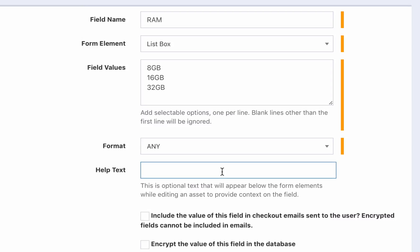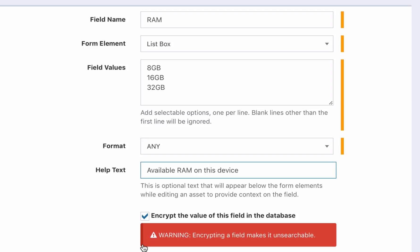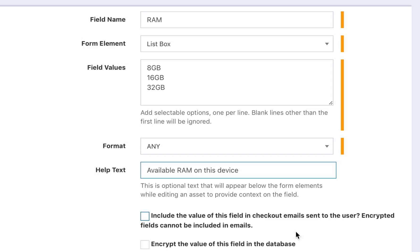We can also add a helpful note that will be displayed under your custom field's entry box when an admin is creating or editing assets. Additionally, we have the option to include the value of this field in the check-in and check-out confirmation emails that your users receive. Or you can choose to encrypt this field in the database. It is important to note that encrypted custom fields cannot be sorted or searched on, and they cannot be displayed in confirmation emails.